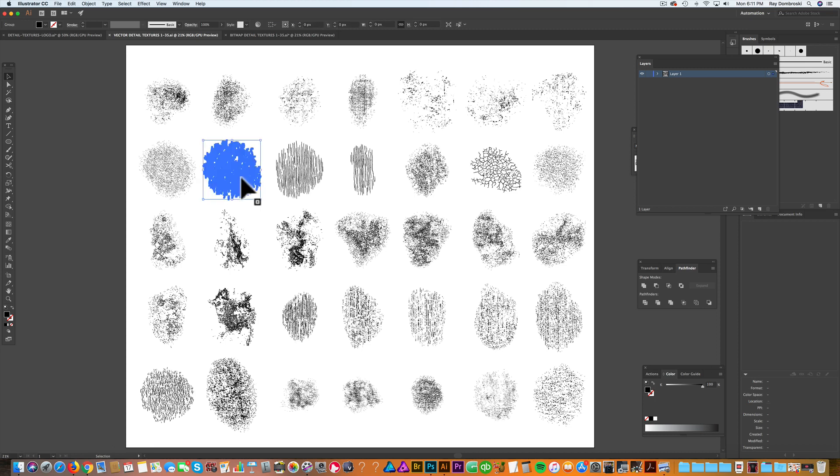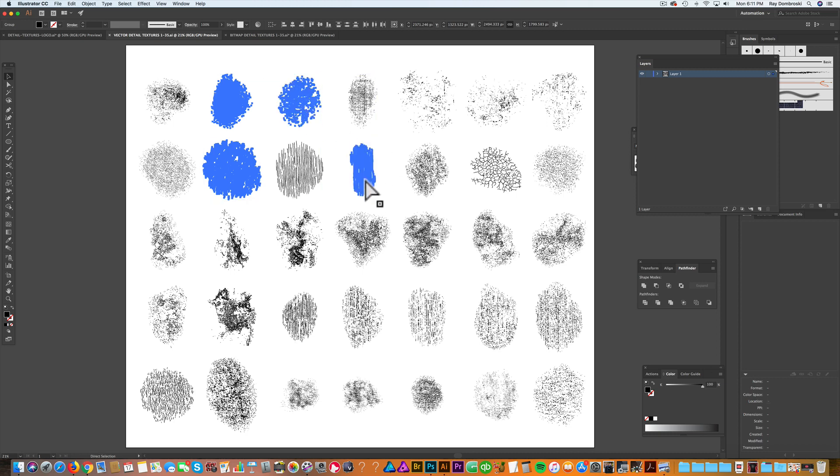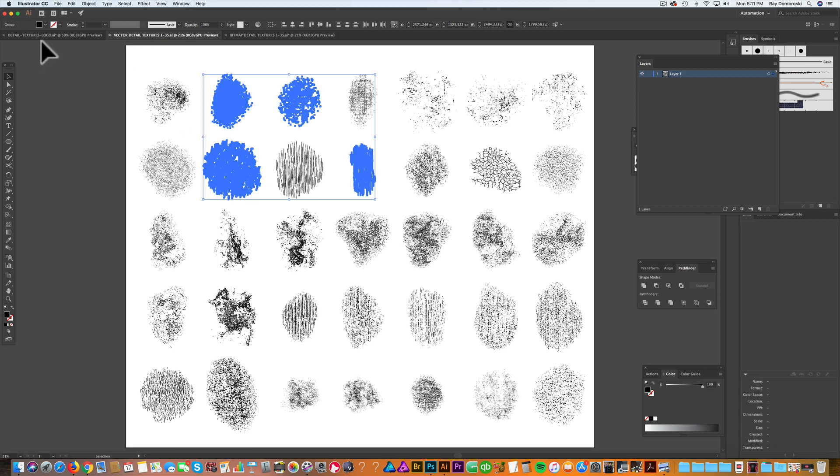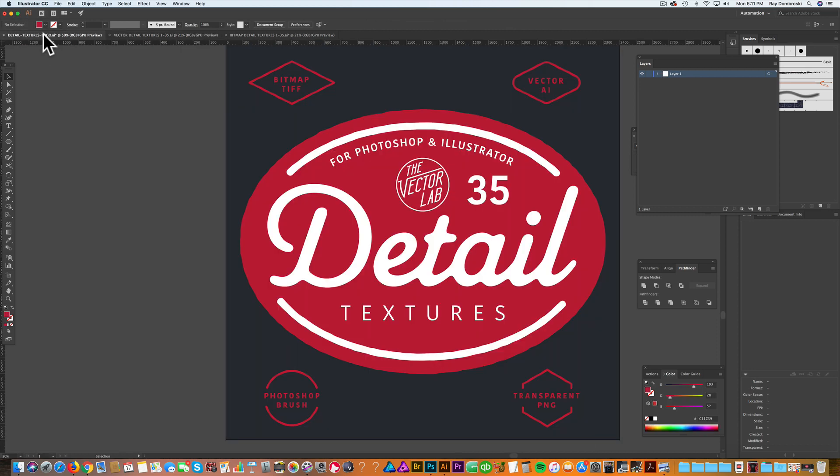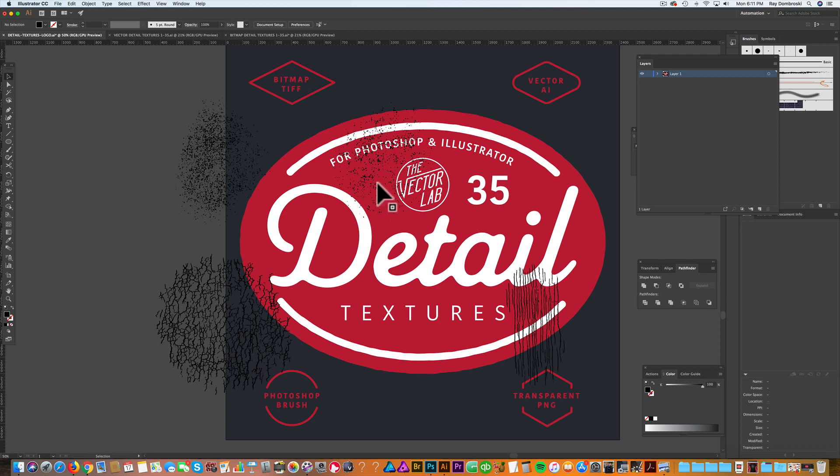So here are some Plastisol textures, here's a grit texture, here's a light grit texture, here's some line texture. I'm just going to copy those and this is an all-in-one file where I can open that up, copy it right out of one file, and go back into my other Illustrator file and paste it in there.